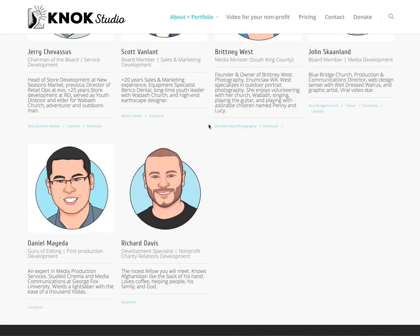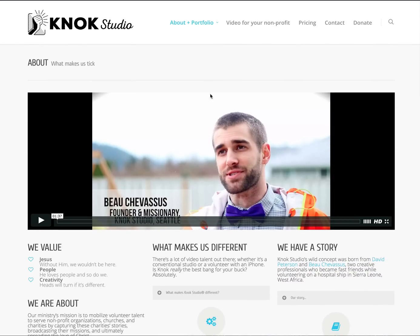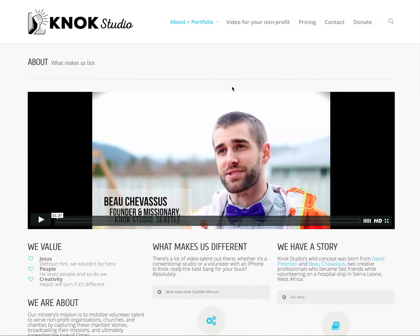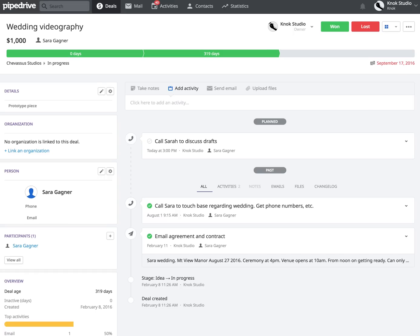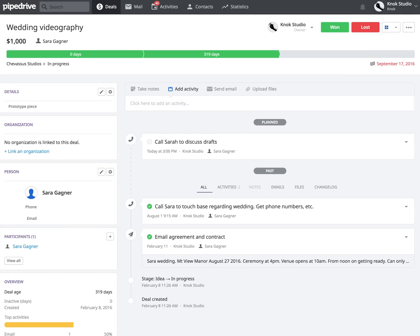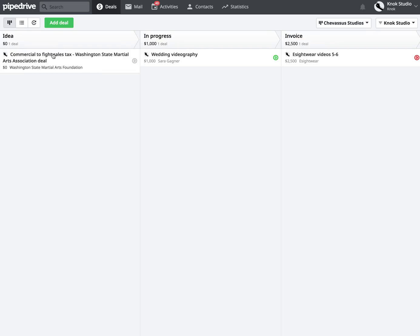We do use Basecamp to manage the individual projects themselves. Let's say we're designing a video for World Vision — we would open up Basecamp, put that project in there, and have everybody collaborate. However, in Pipedrive we use this to actually manage the clients themselves. This is just an example — we don't really do wedding videography. I just set up a sample pipeline right here, and I'm going to walk you through a few of the features I really like about Pipedrive.